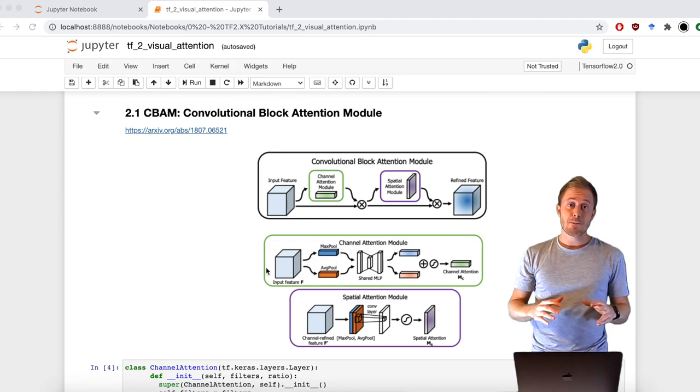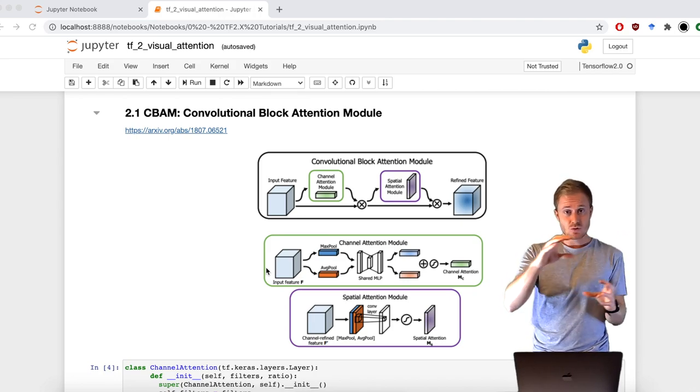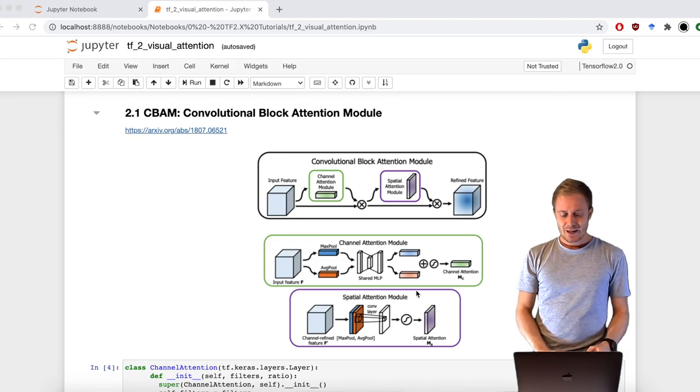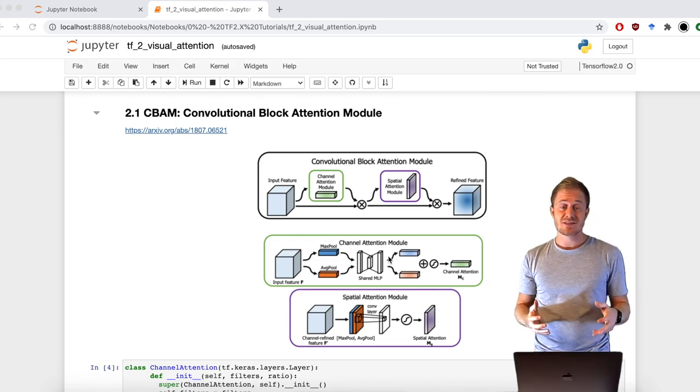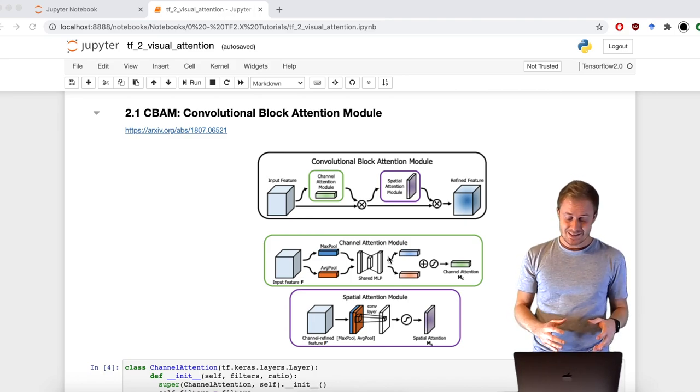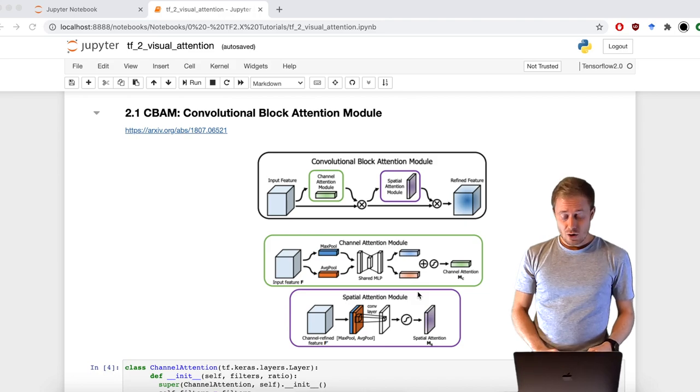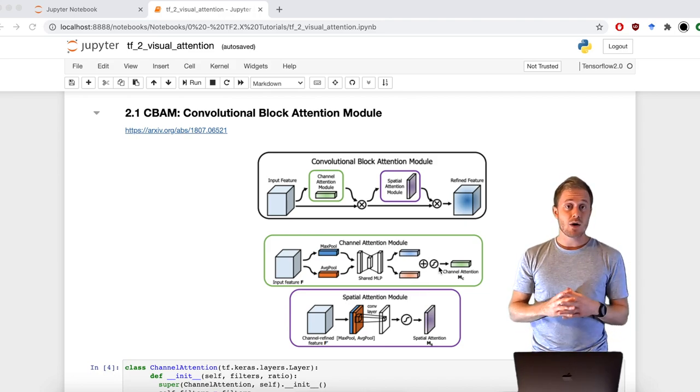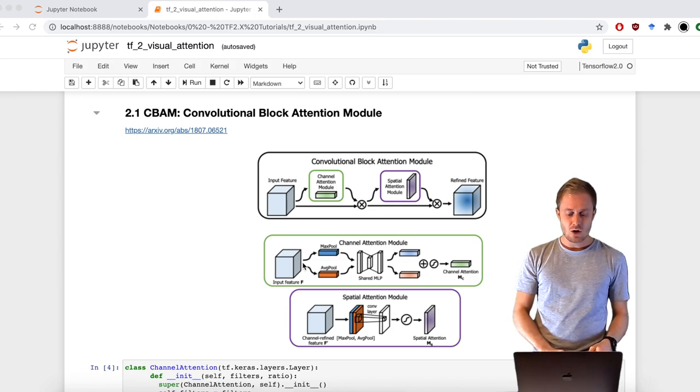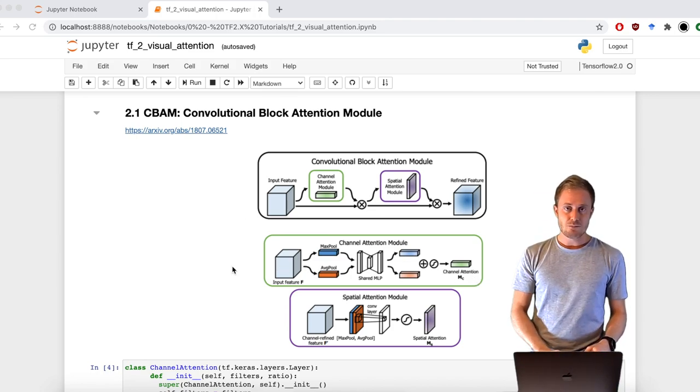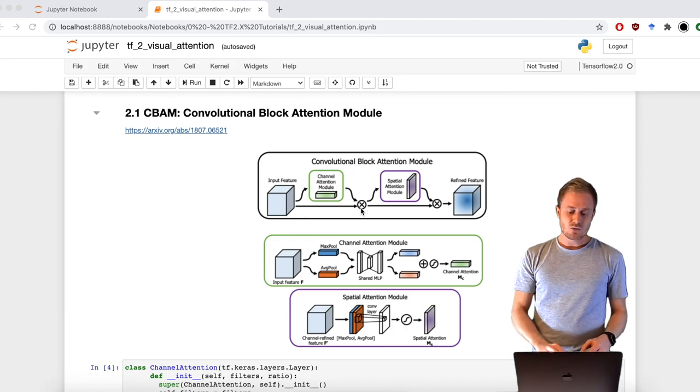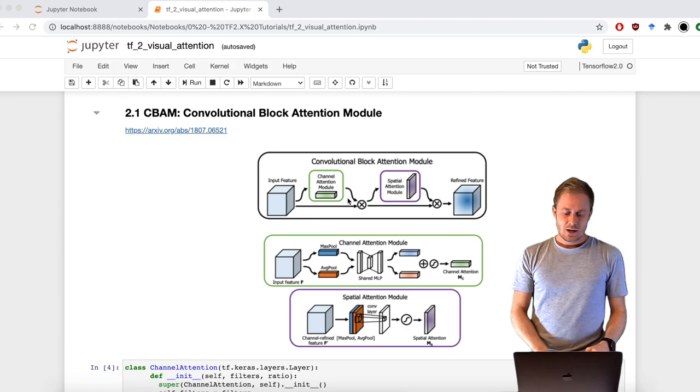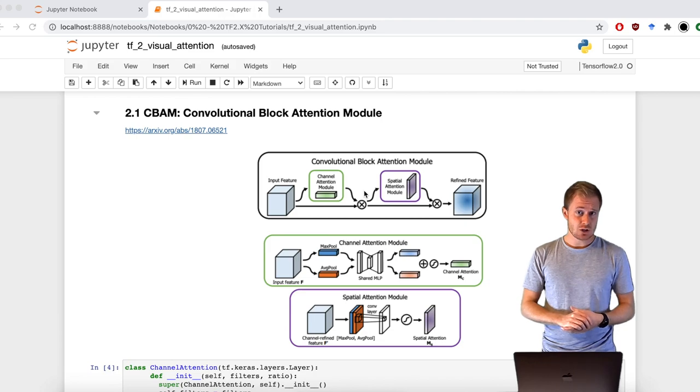The channel attention module works this way: at the same time, we apply max pooling and average pooling, so we have two different branches. Then we apply the same multi-layer perceptron with shared weights. Finally, we sum these two outputs, apply sigmoid, and we have our channel attention map that has the same dimension in the channel dimension of the input feature. We can use this feature map to realign the different channels using multiplication.